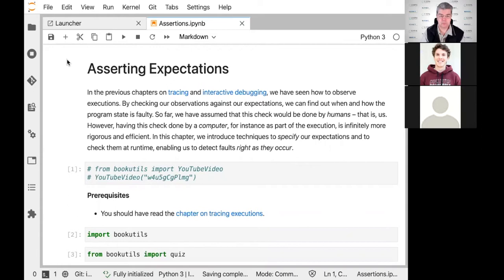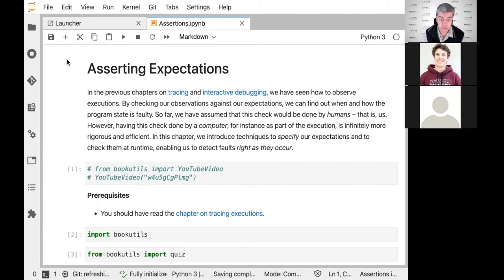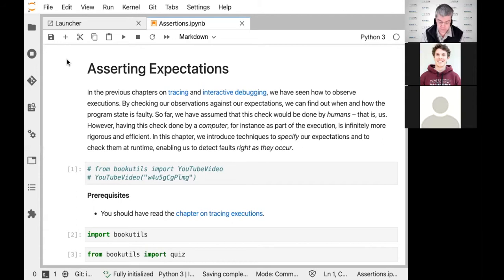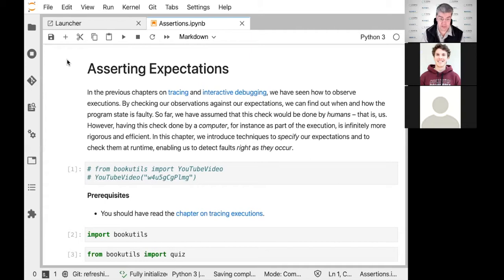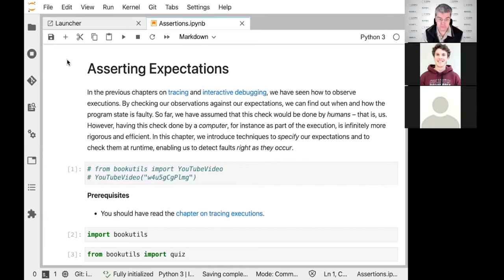This chapter is about asserting expectations. This is actually one of the oldest techniques in debugging, which can be traced back to Alan Turing — the Turing Award winner, founder of computer science — who first described this method in 1947, at the very beginning of the computing profession.